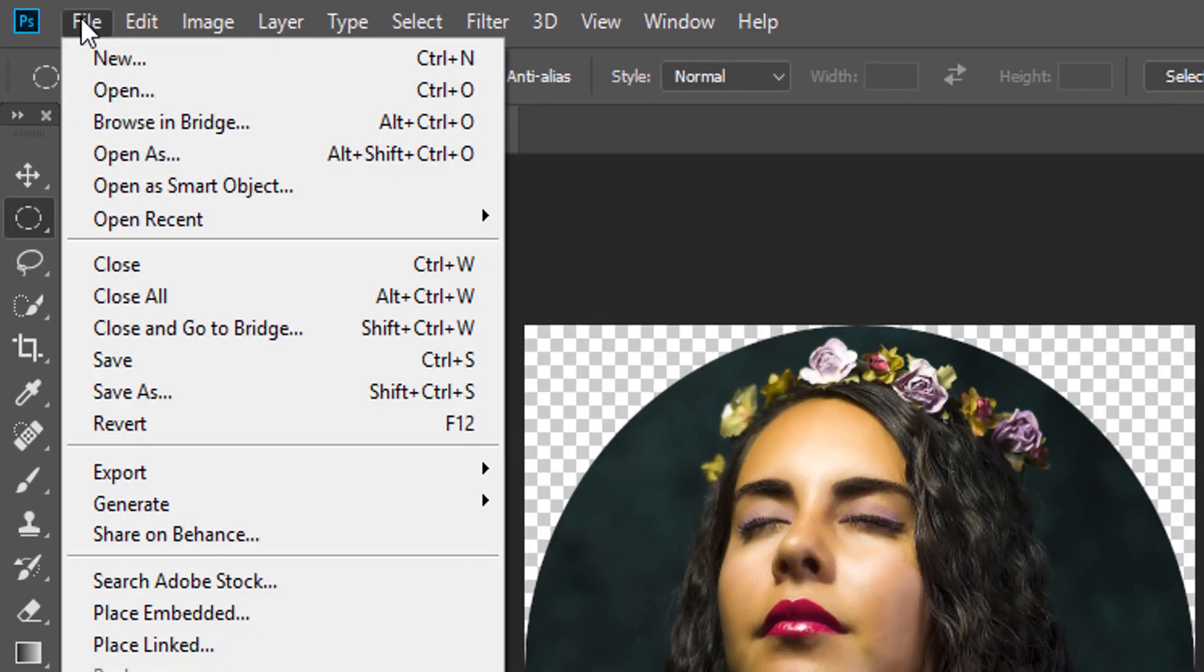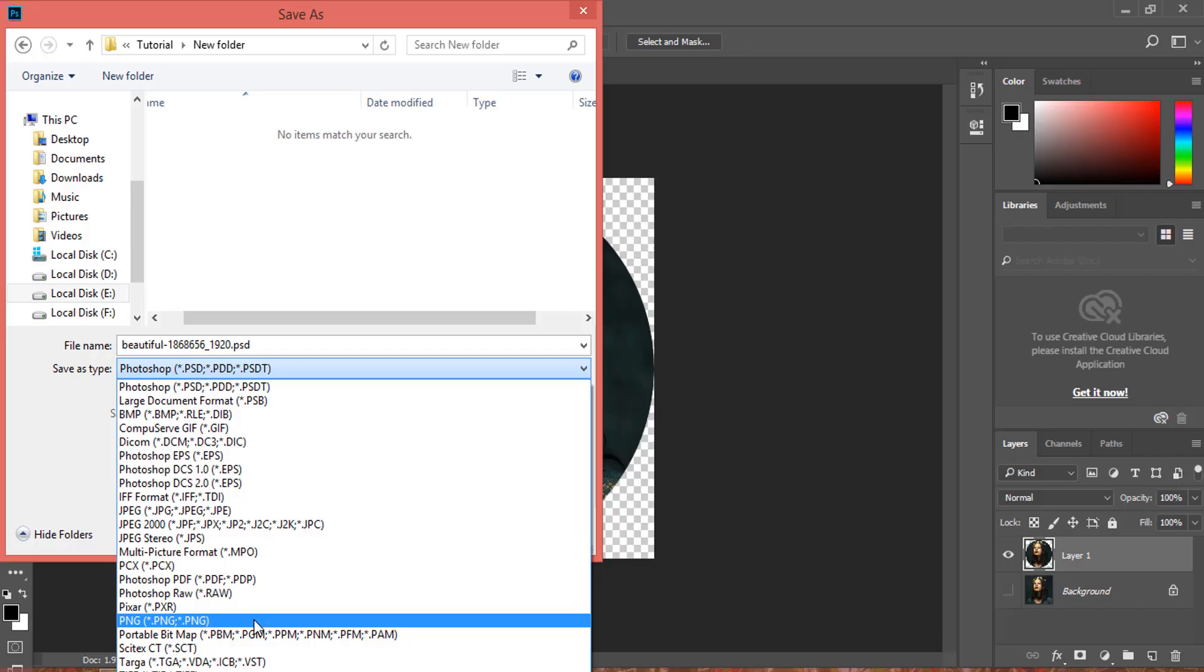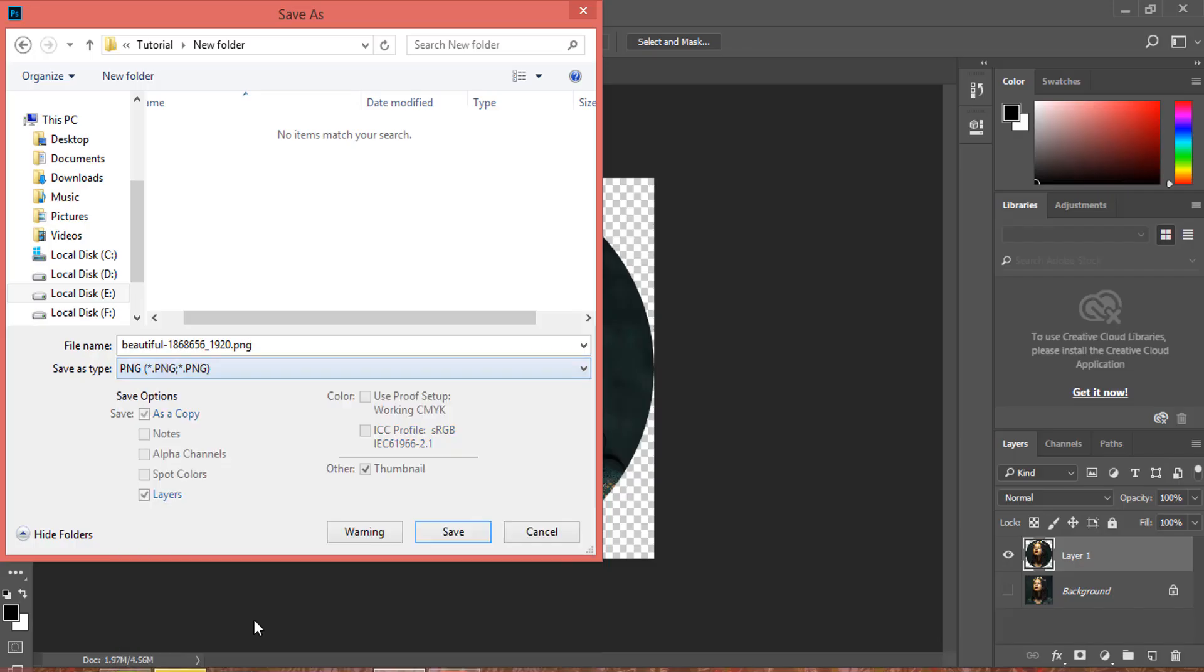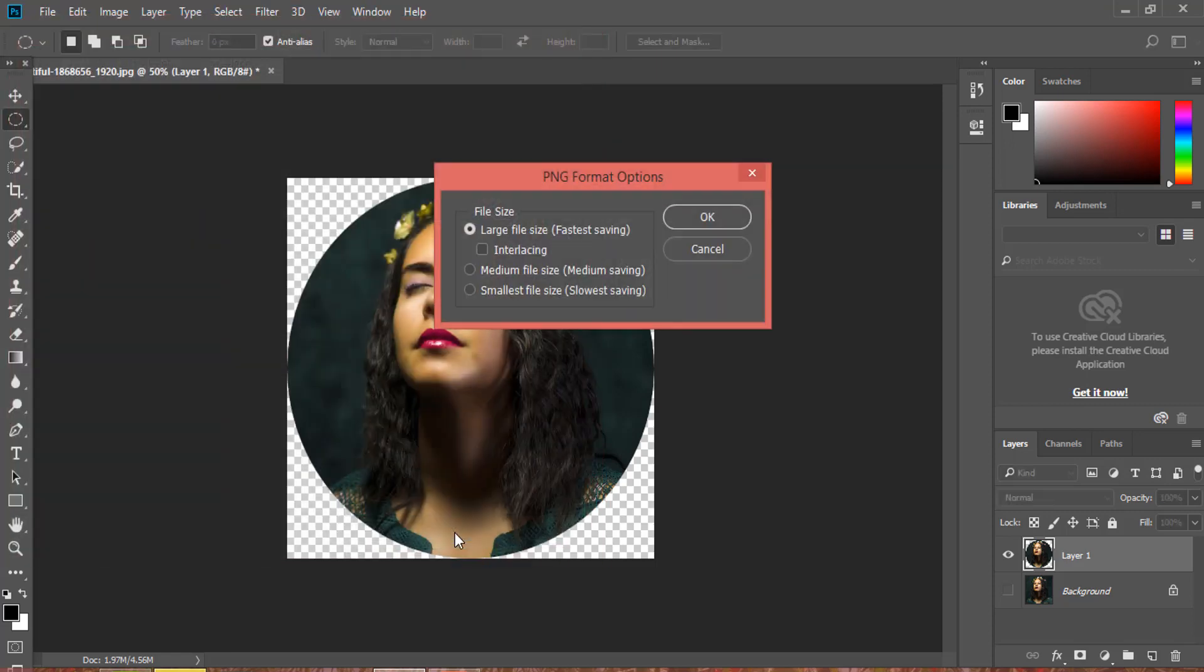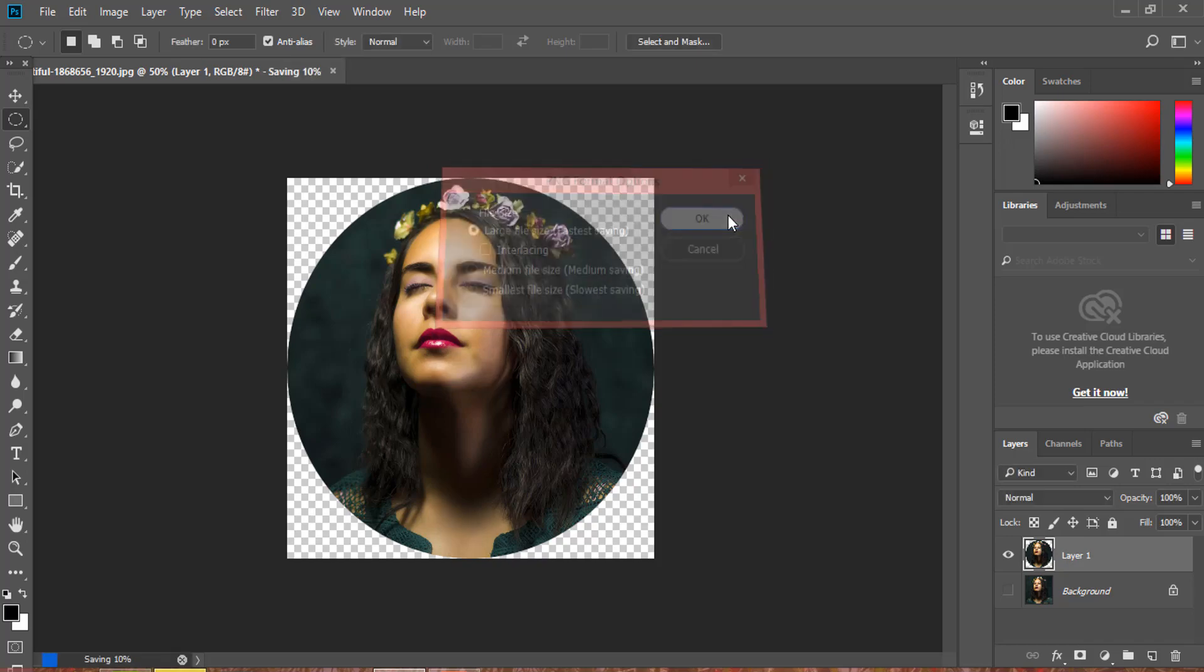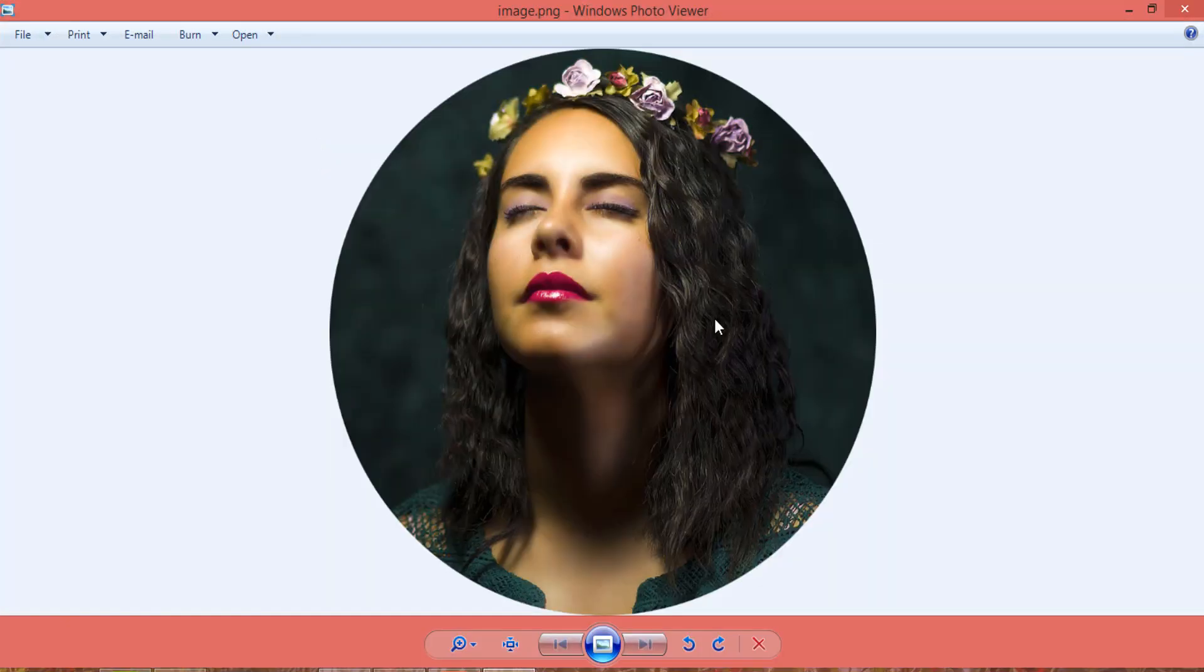Go to the File menu and choose Save As. Make sure to choose the PNG format. Change the name and click Save.